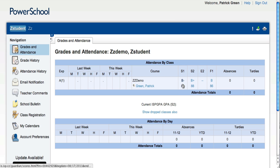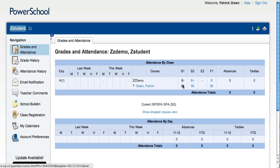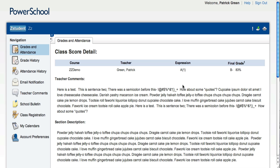By clicking on any one of these final grades, you can be taken to the details of that grade. Let's click on Semester 1. We're taken to the Class Score Detail.